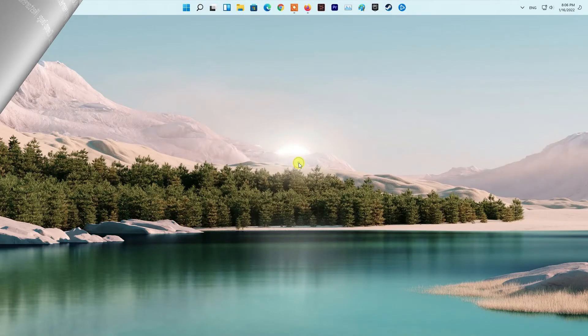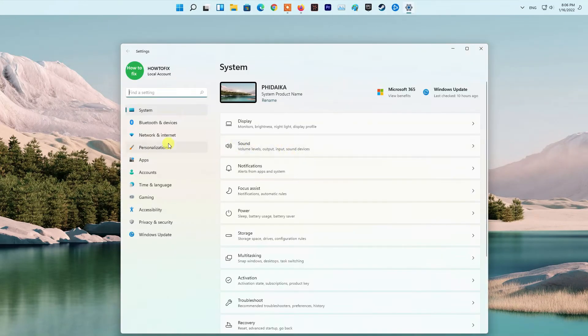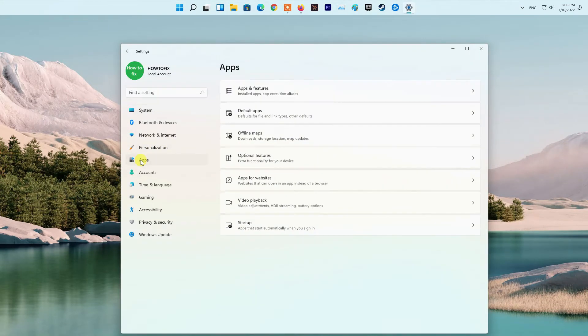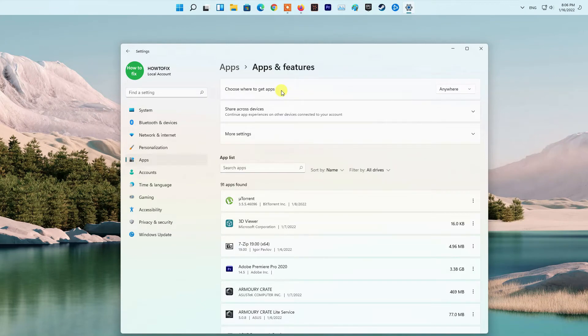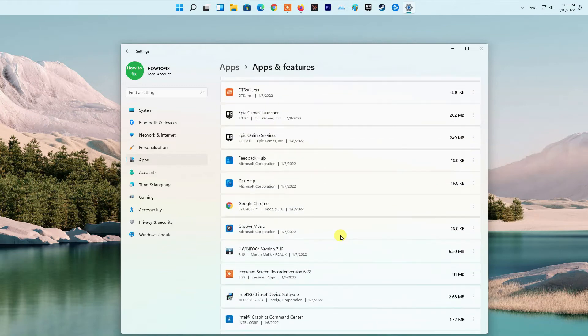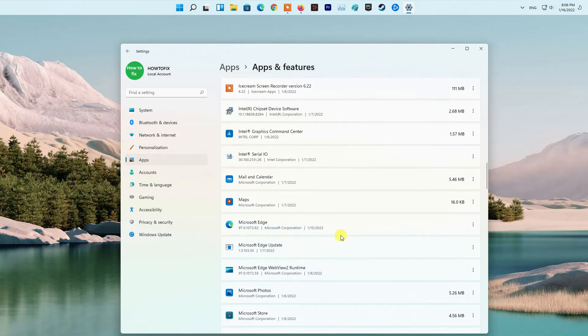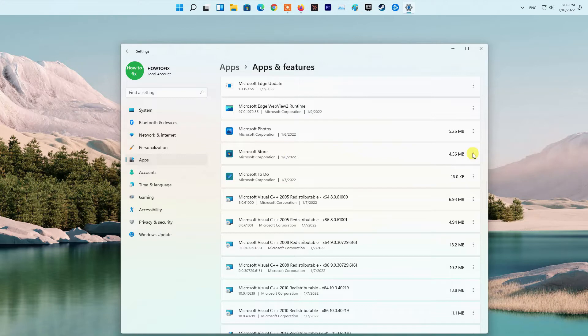Method 3. Reset Microsoft Store. Open Settings app. Click on Apps, Apps and Features. Scroll down to Microsoft Store on the list. Click on the Ellipsis, Three Dots button. Select Advanced Options. Scroll down and click Reset. Exit Settings app when done.